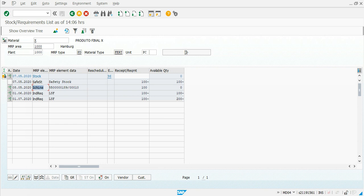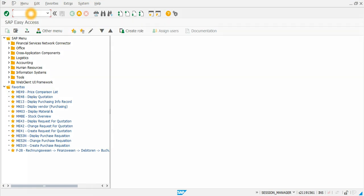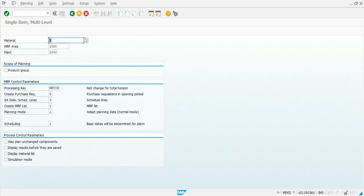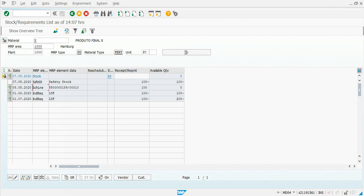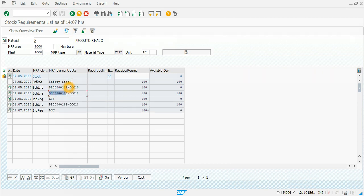If we run MRP again, more schedule lines are going to be generated under the same document. This helps us avoid creating a new purchase order and purchase requisition every time. We run MD02 again for material X at plant 1000, execute, close, and refresh. Here we have the additional schedule lines generated automatically, all under the same document number.